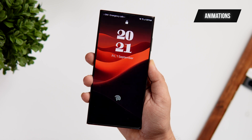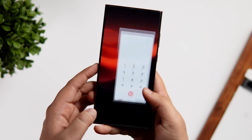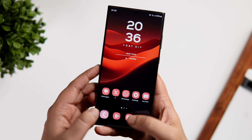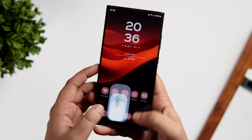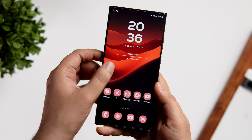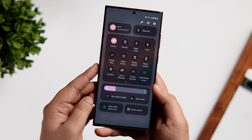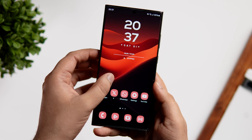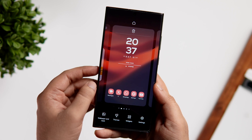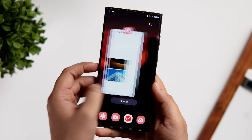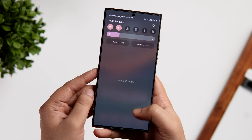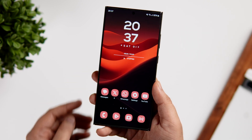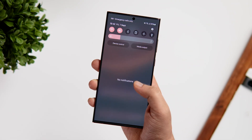Now let me quickly show you some animations so you get a better idea of how smooth One UI 6 feels. As you can see, Samsung still needs to work on the animations — it's definitely better than the first beta, but it doesn't feel as smooth as other Android skins. Since we are in the second beta we can't expect too much, but let's hope Samsung improves the animations in upcoming beta releases.